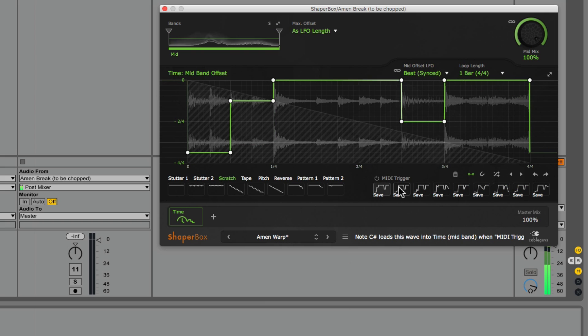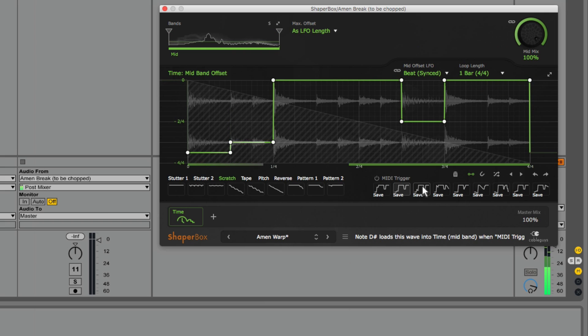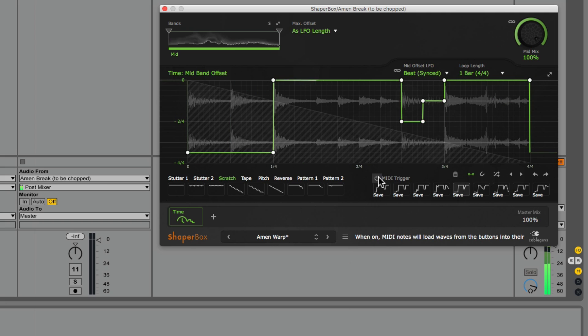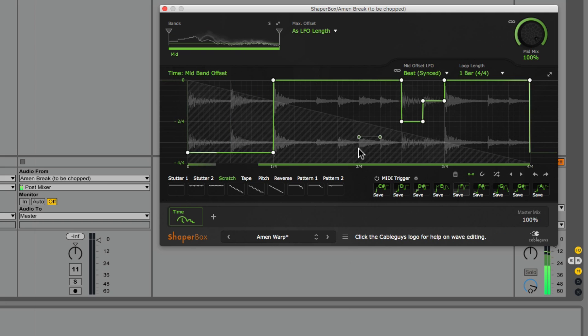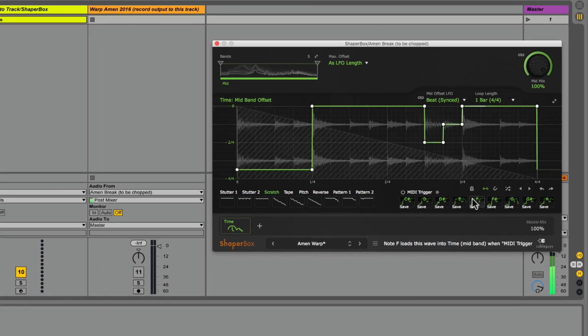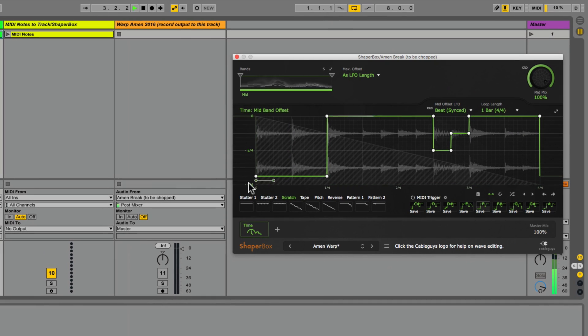I took a few minutes to create a few different variations of this break. I can turn on MIDI trigger so that the incoming MIDI notes will toggle between these alternate versions.